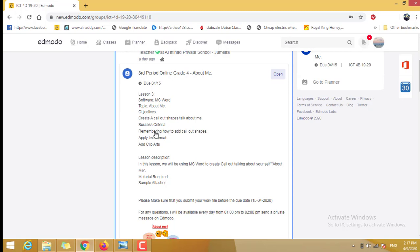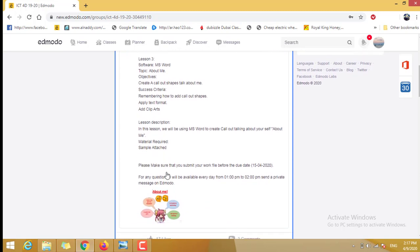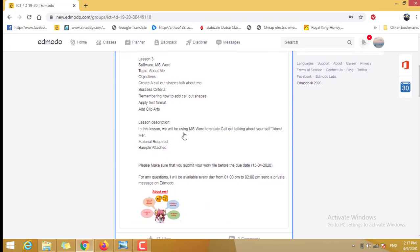Here, Lesson 3: Software is Microsoft Word. Topic: About Me. Objective: Create callout shapes, talk about me. Success Criteria: Remembering how to add callout shapes, apply text format, and add clip art.